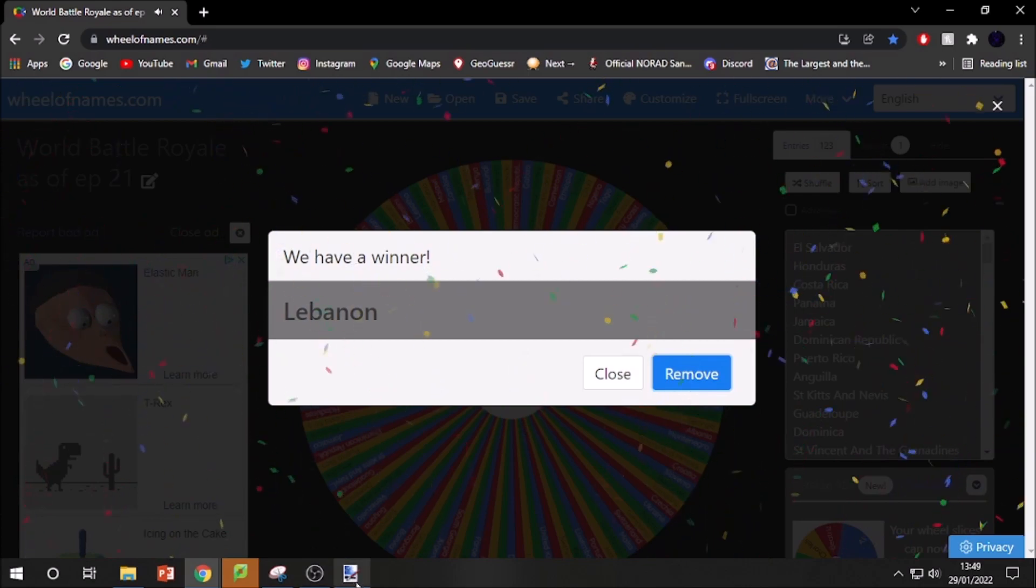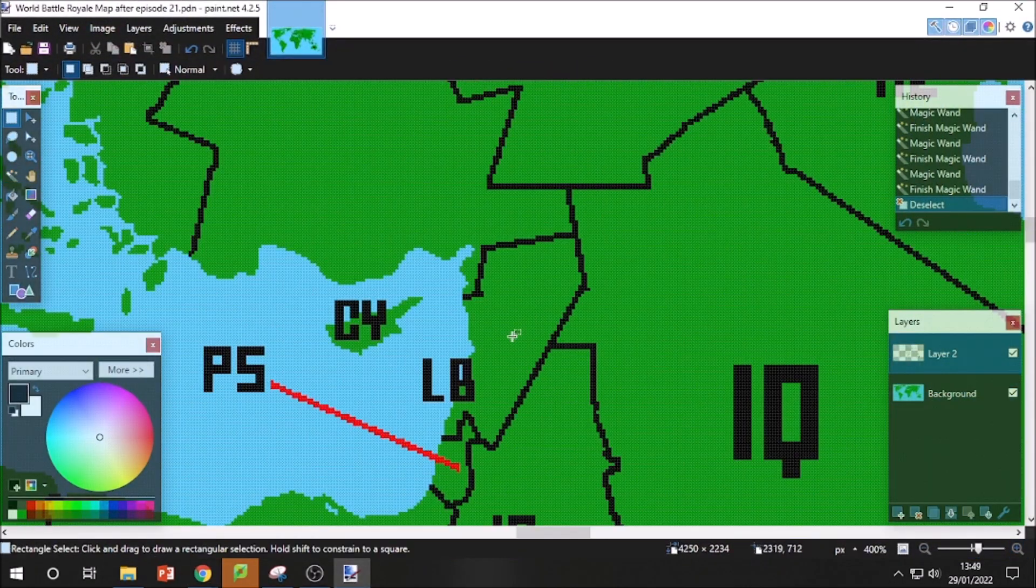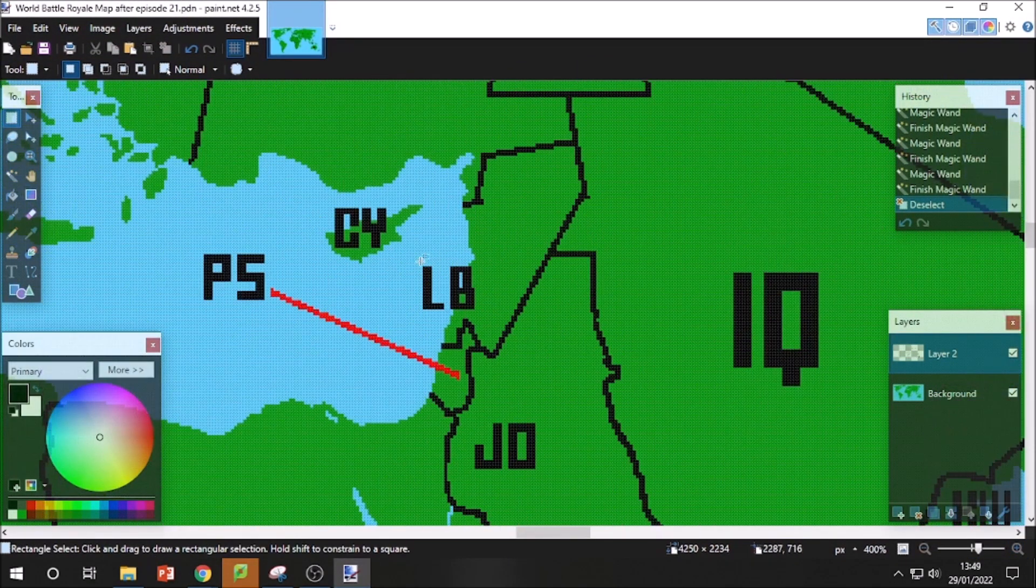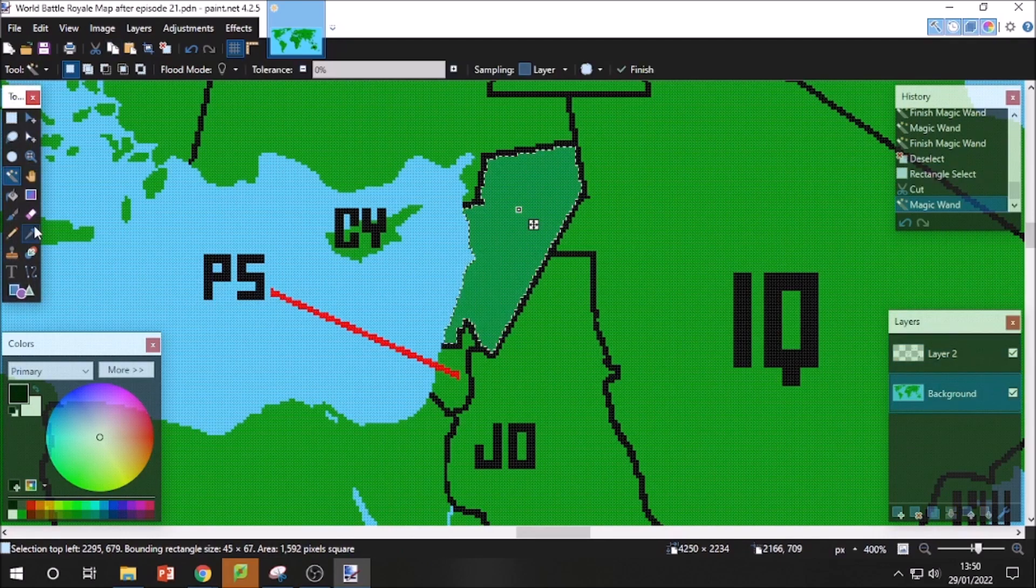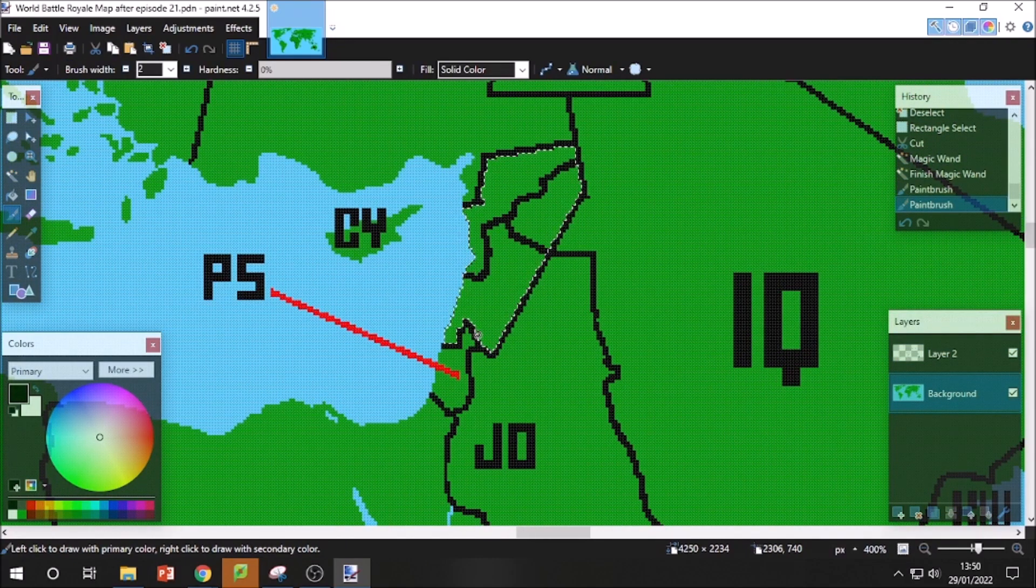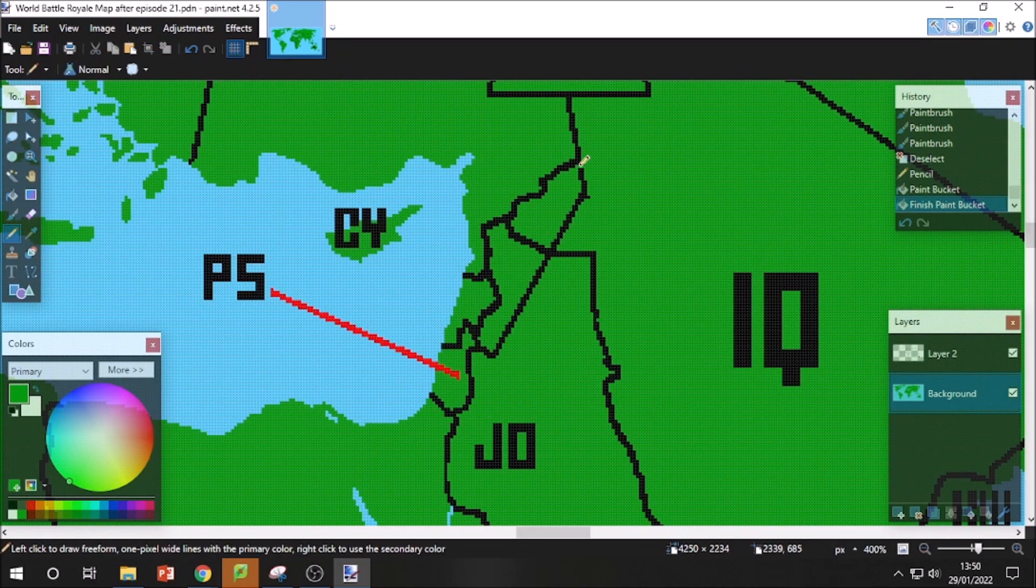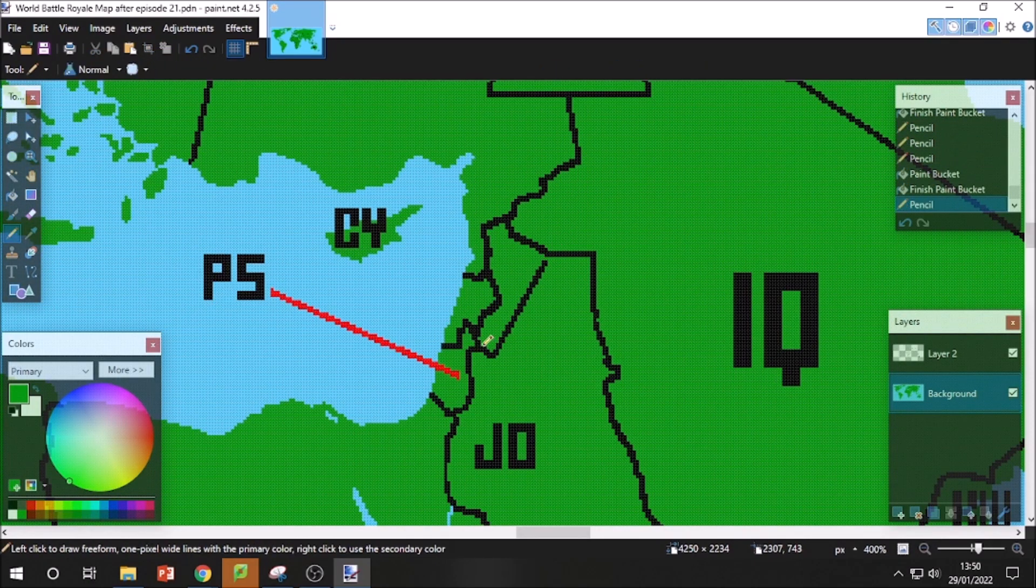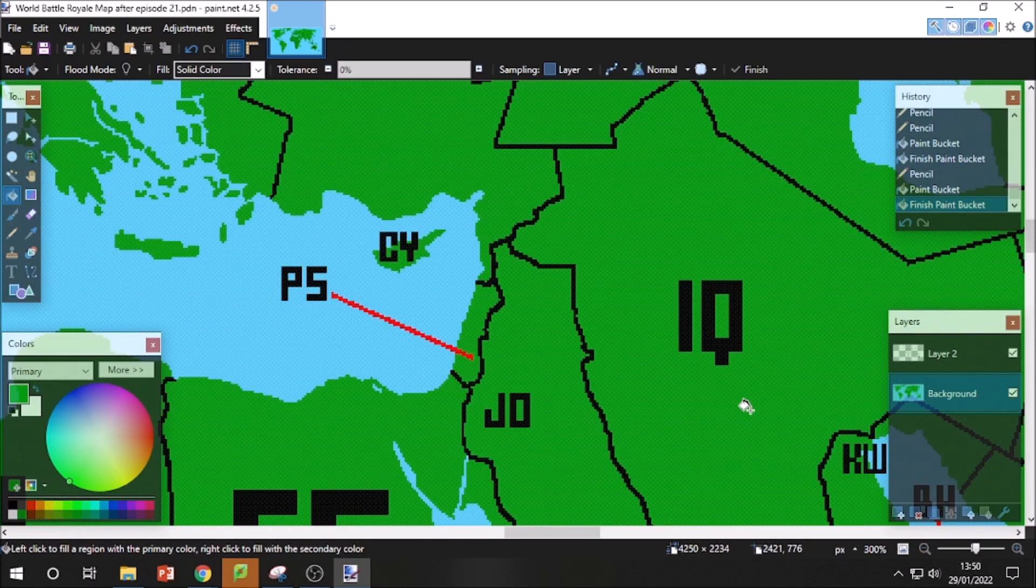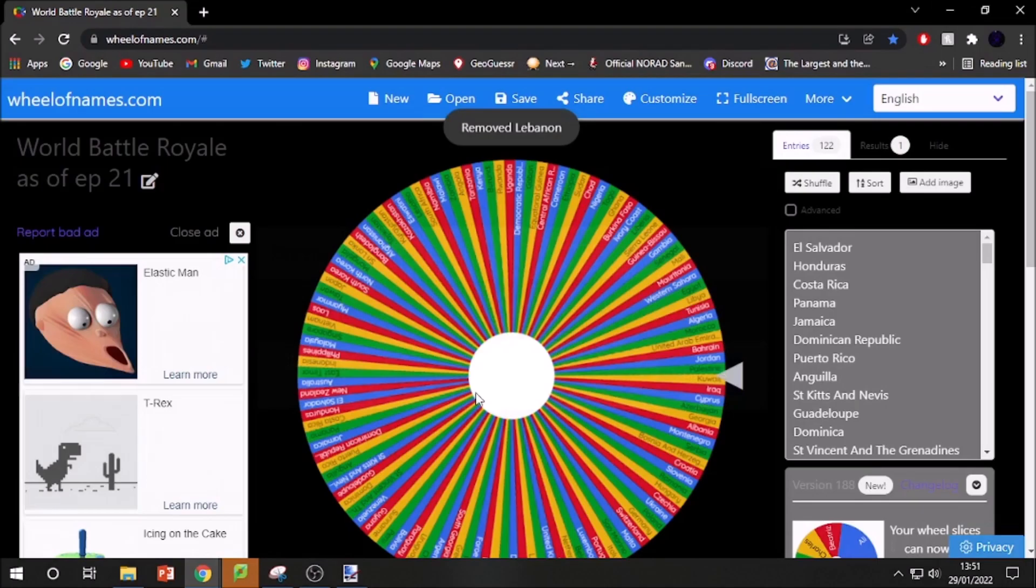And the first country out for today is Lebanon. Fun fact, they actually tried to debut in the Eurovision Song Contest in 2005. Anyway, time to split them up. I guess Lebanon haters are going to celebrate this day with a bottle of port. Just make sure it doesn't explode though. Time to see who will be the next country out for today.